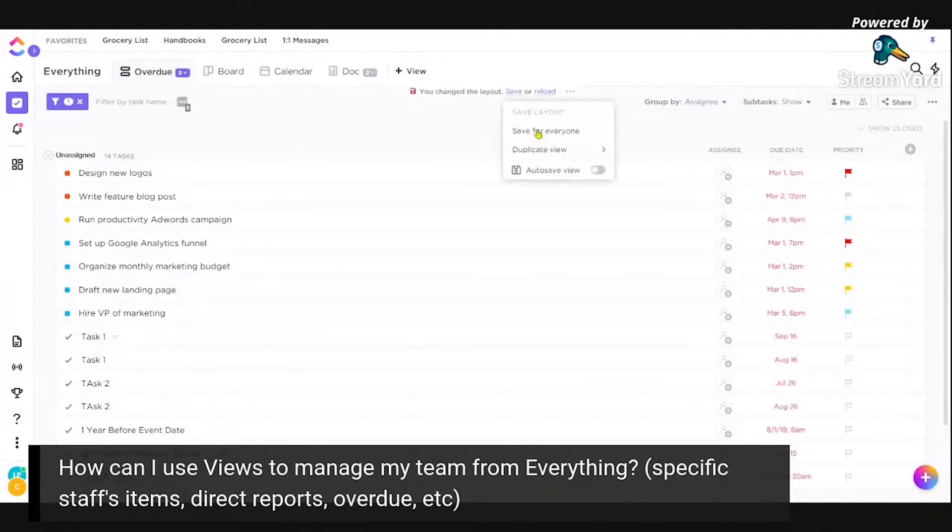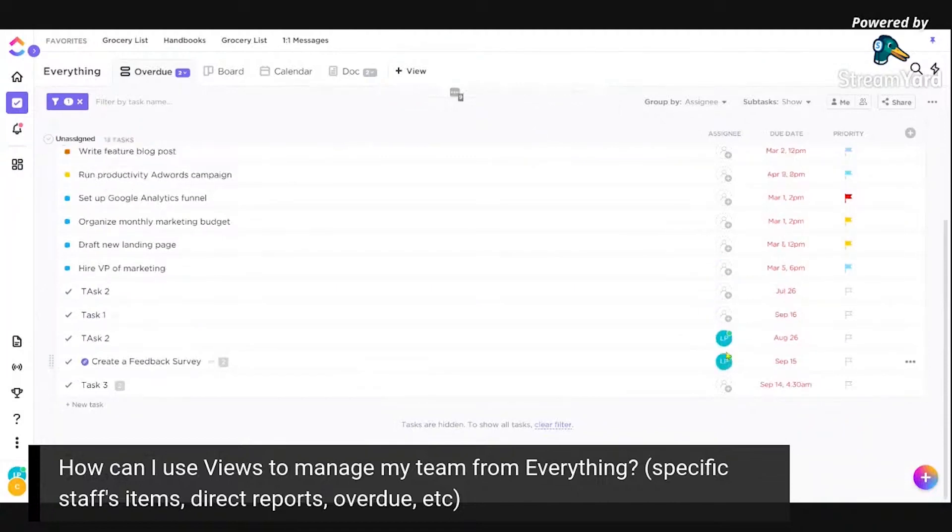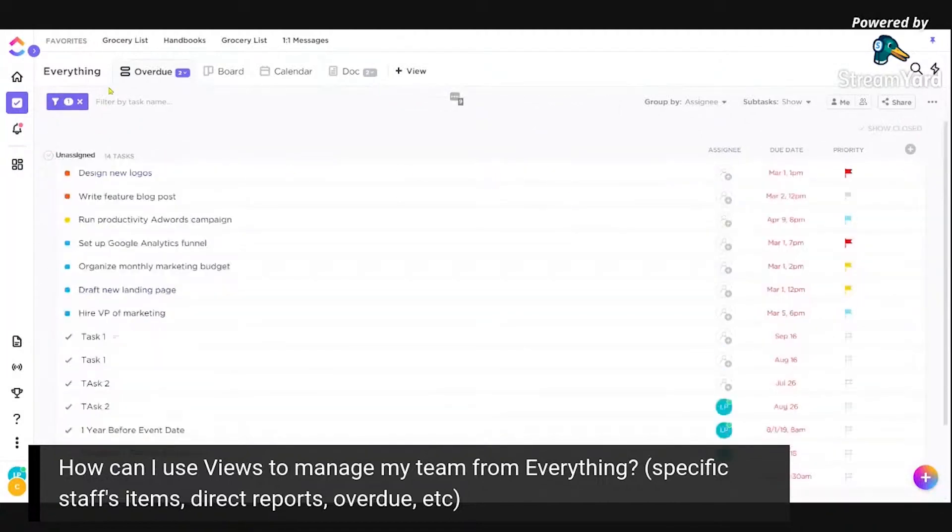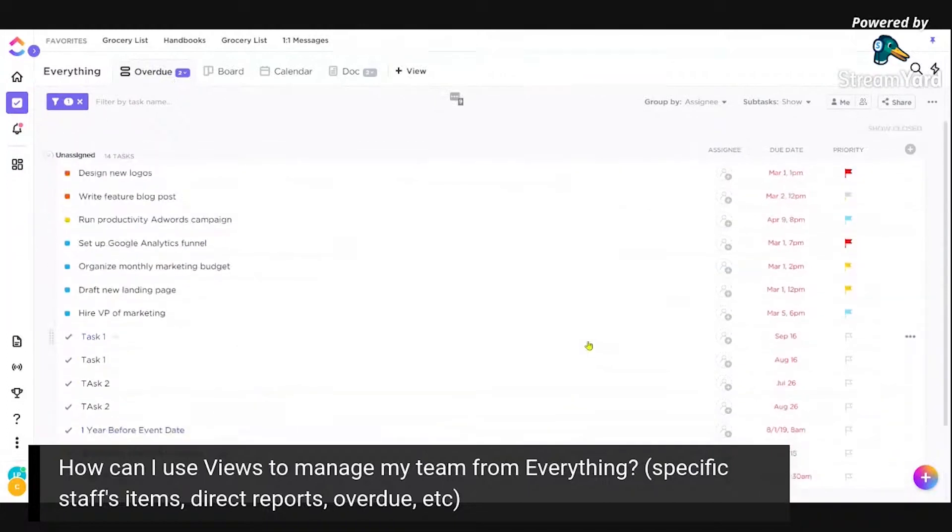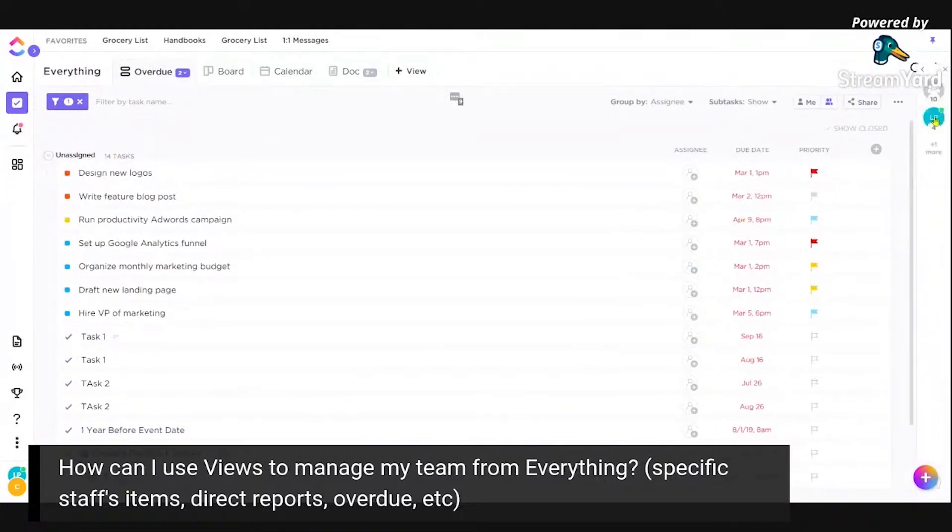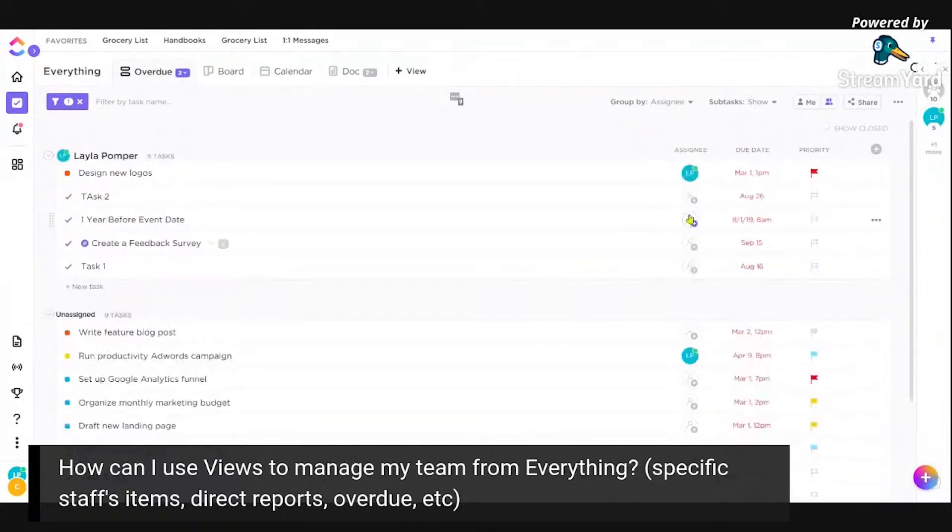So here we go right now. It is overdue and it's still grouped by the list. I could keep it that way, or I can maybe group it by something else like assignee. So what this is going to show me, and most of these are blank, but let me just assign a few to me so you can see what it looks like.